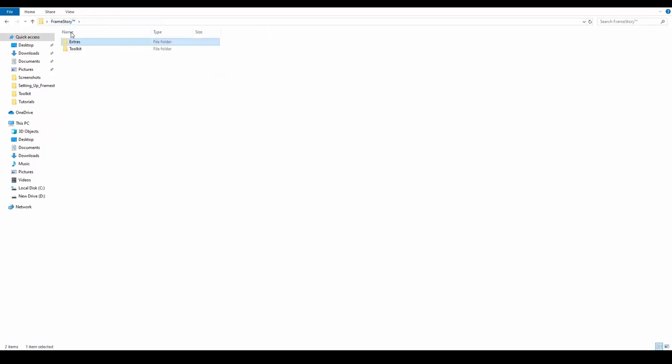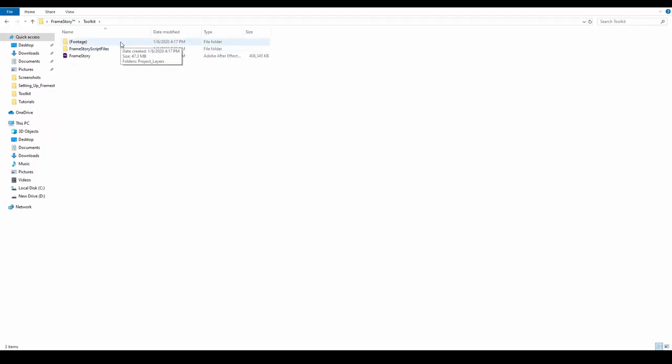In the Toolkit folder we see the Footage folder that contains all the Illustrator files that are being used by the kit.